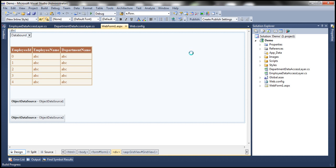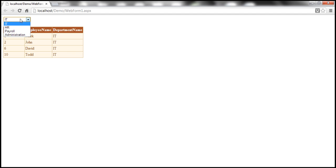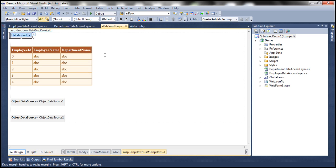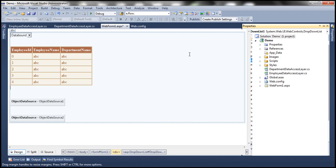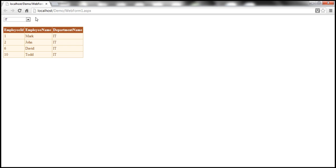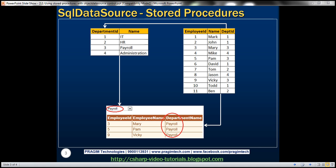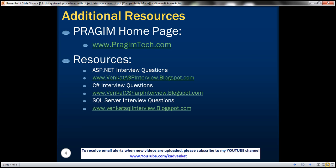Let's run this now. We see the IT department selected with all IT employees displayed. When I select HR, the employees belonging to HR should appear — but they don't yet because the web form doesn't post back when a new department is selected. We need to set the AutoPostBack property of the drop-down list to true. Now running it again, as soon as the selection changes, the page posts back and we get the new department's employees — payroll, administration. On this slide you can find resources for ASP.NET, C#, and SQL Server interview questions. That's it for today, thank you for listening, have a great day.